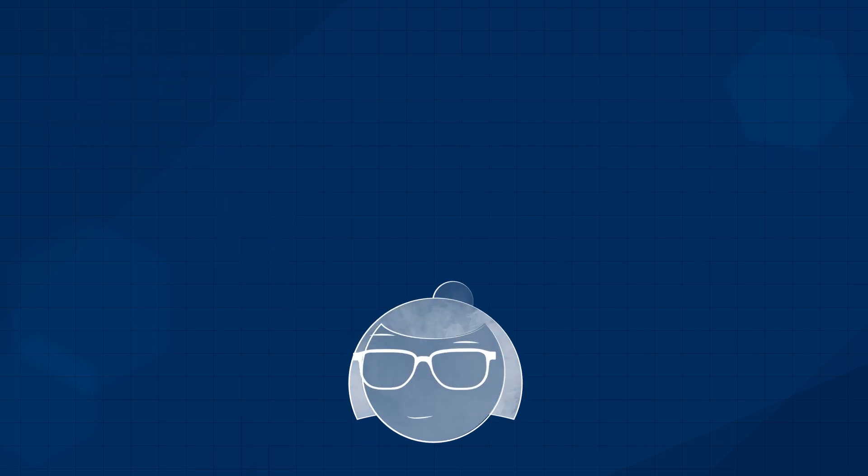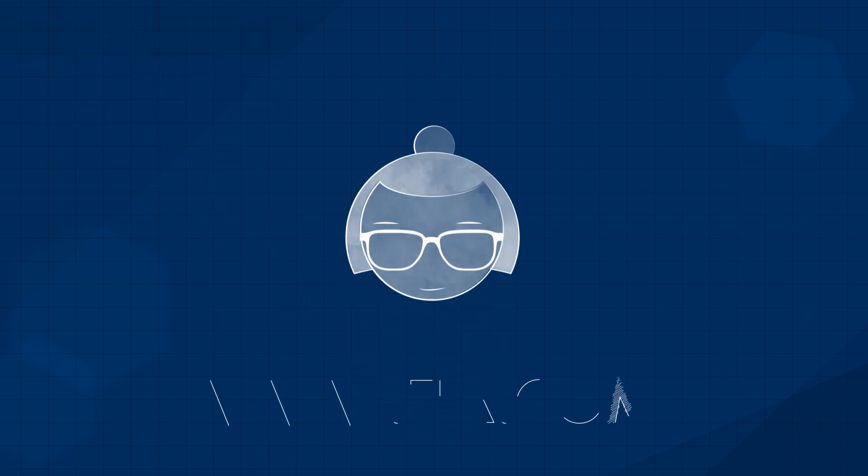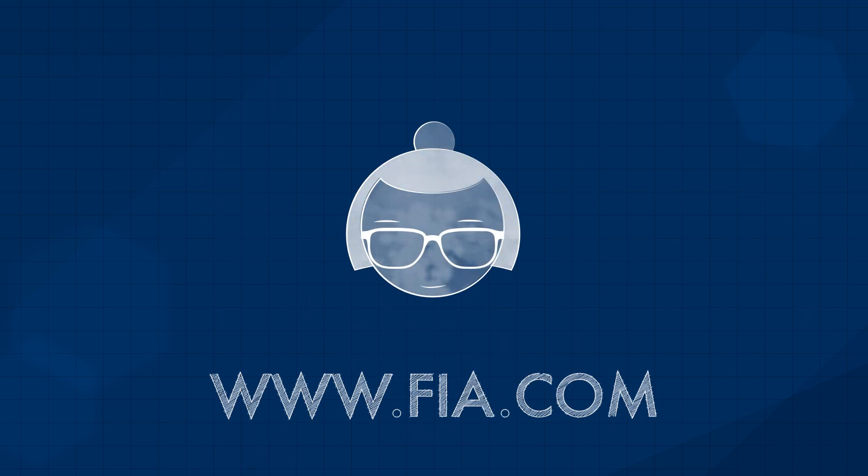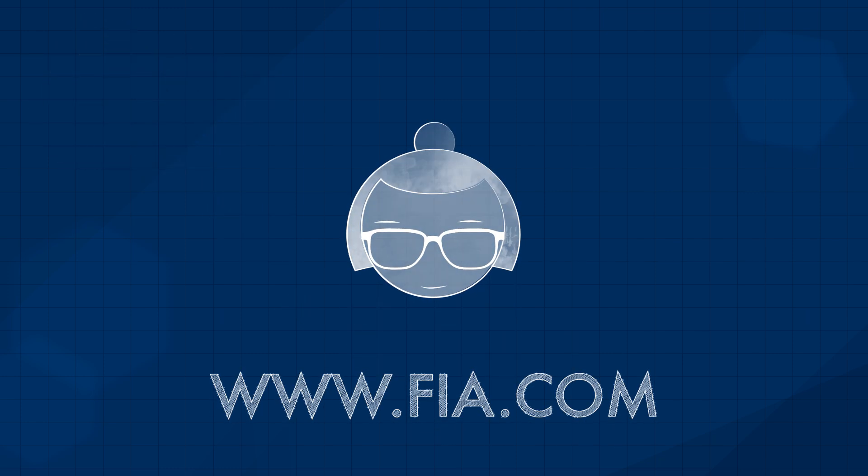To find out more about what an autonomous future might mean for you, visit FIA.com.